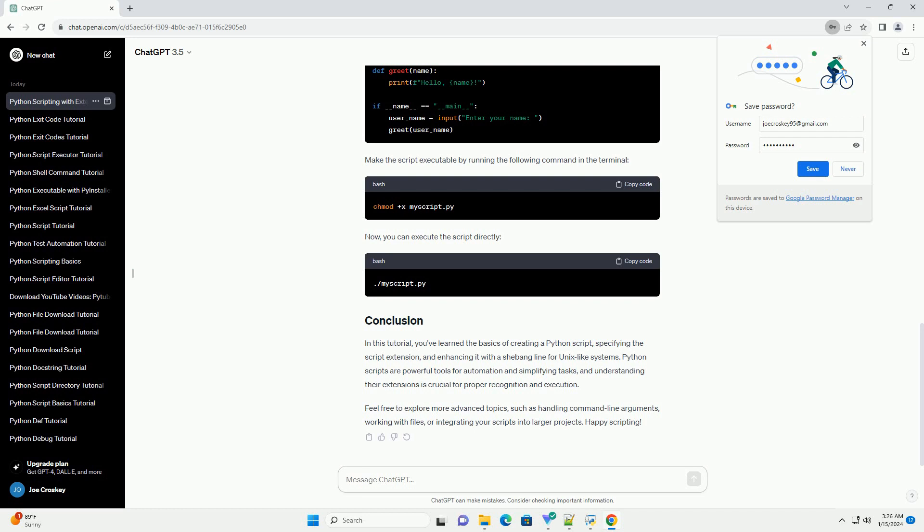In this tutorial, you've learned the basics of creating a Python script, specifying the script extension, and enhancing it with a shebang line for Unix-like systems. Python scripts are powerful tools for automation and simplifying tasks, and understanding their extensions is crucial for proper recognition and execution.